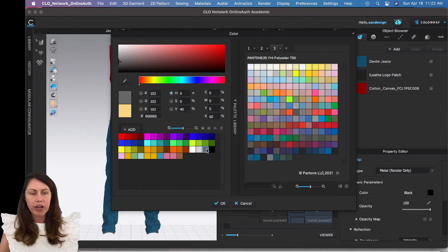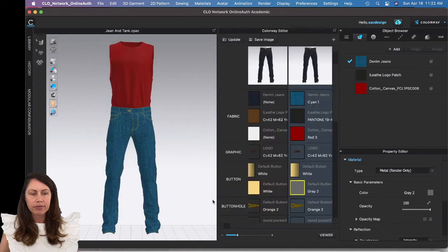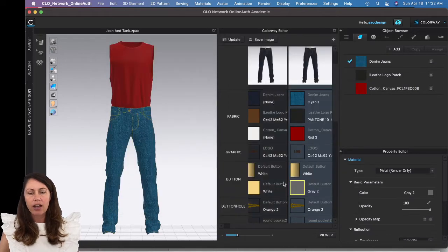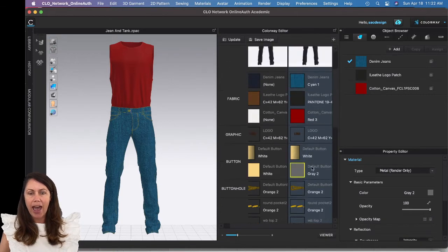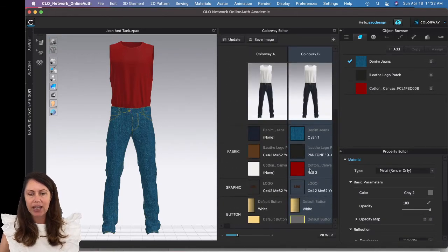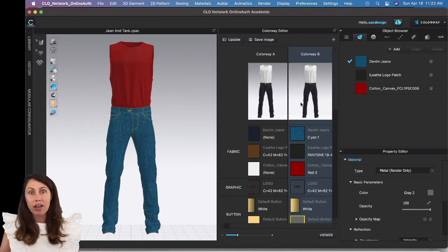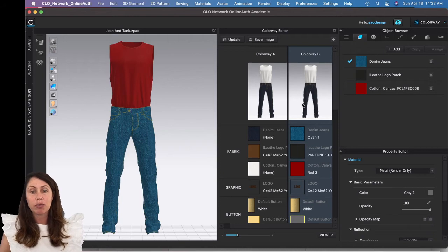Maybe a gray button, change gray, all of that good stuff, all these details, your top stitching, everything, same kind of thing. One of the colorways you do need a print, so I just wanted to demo that as well.